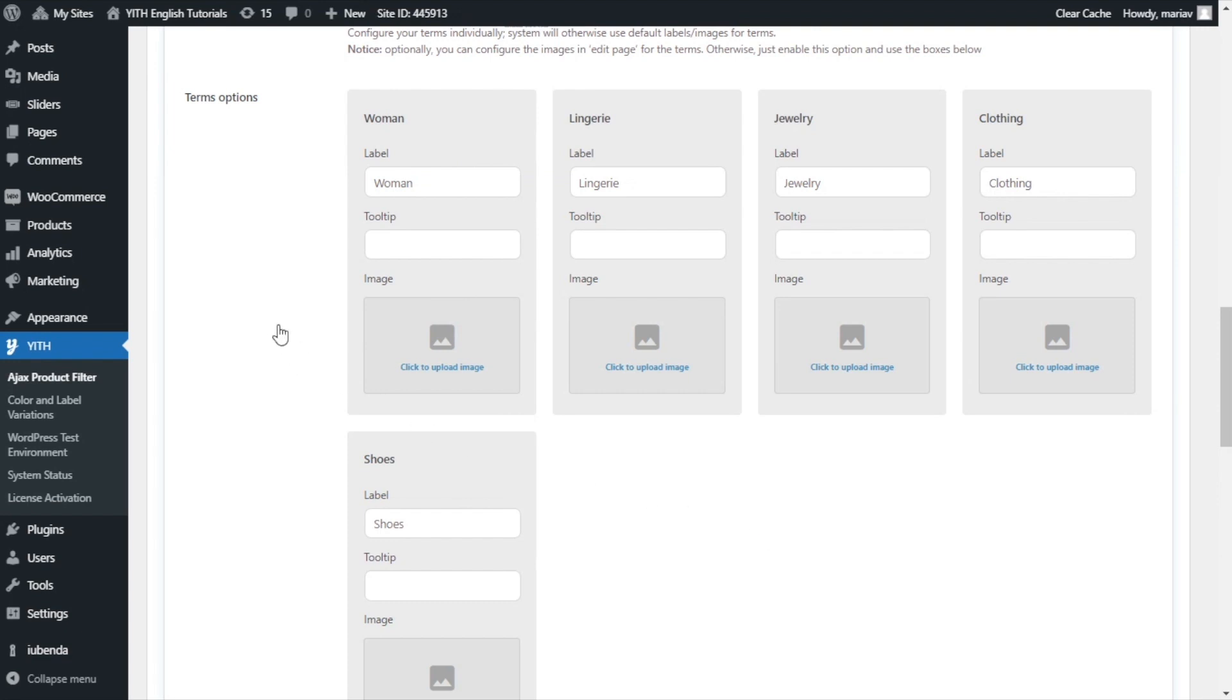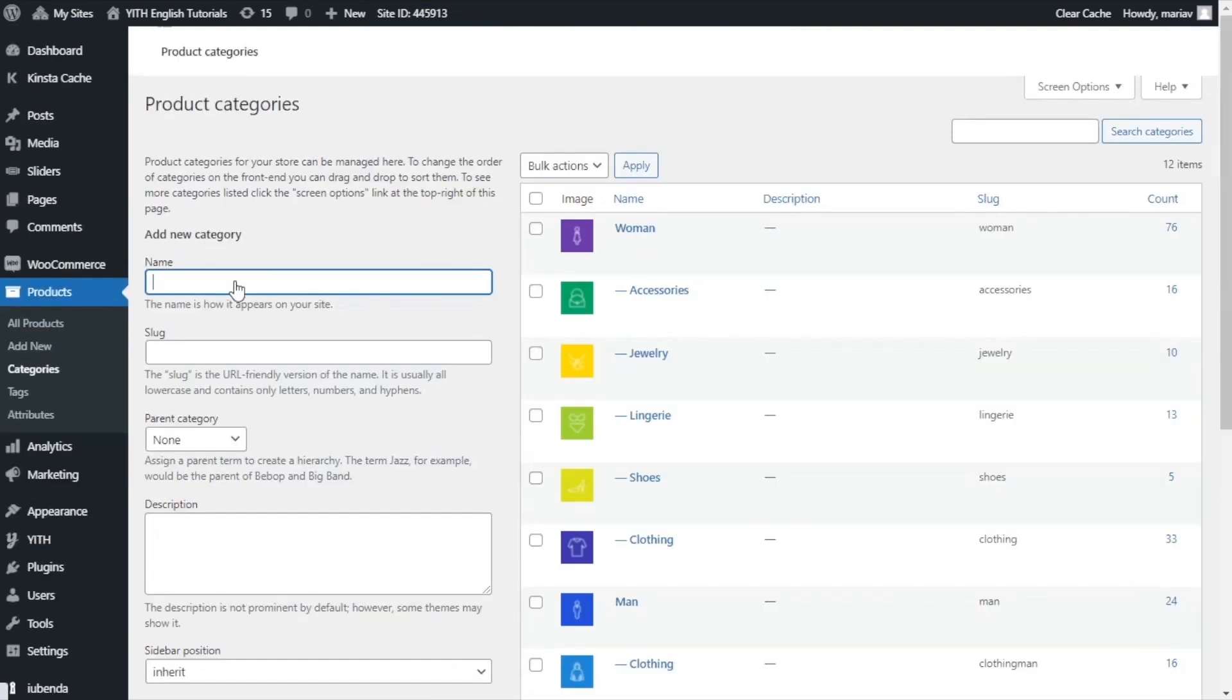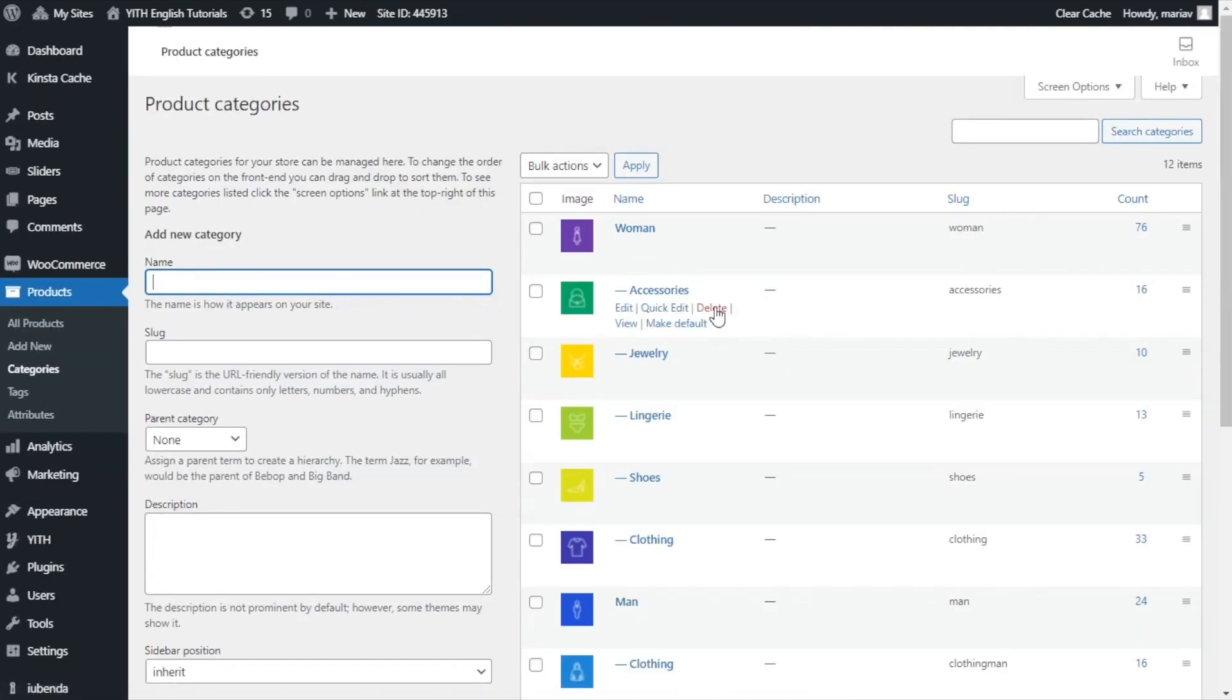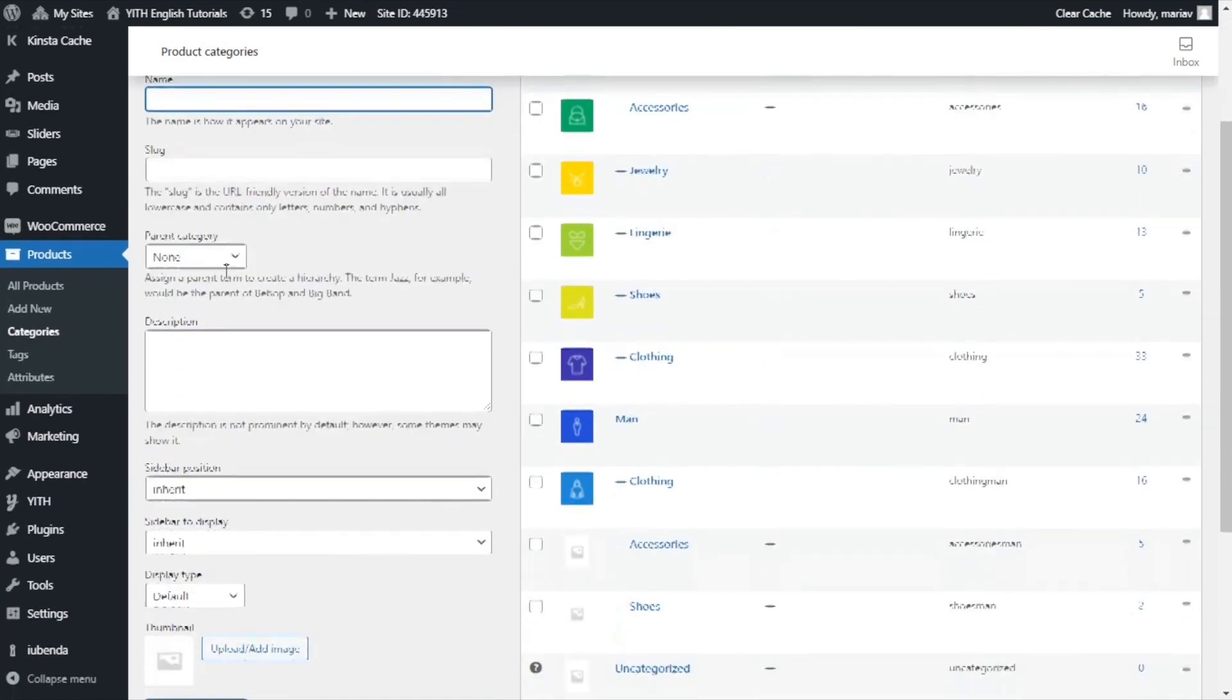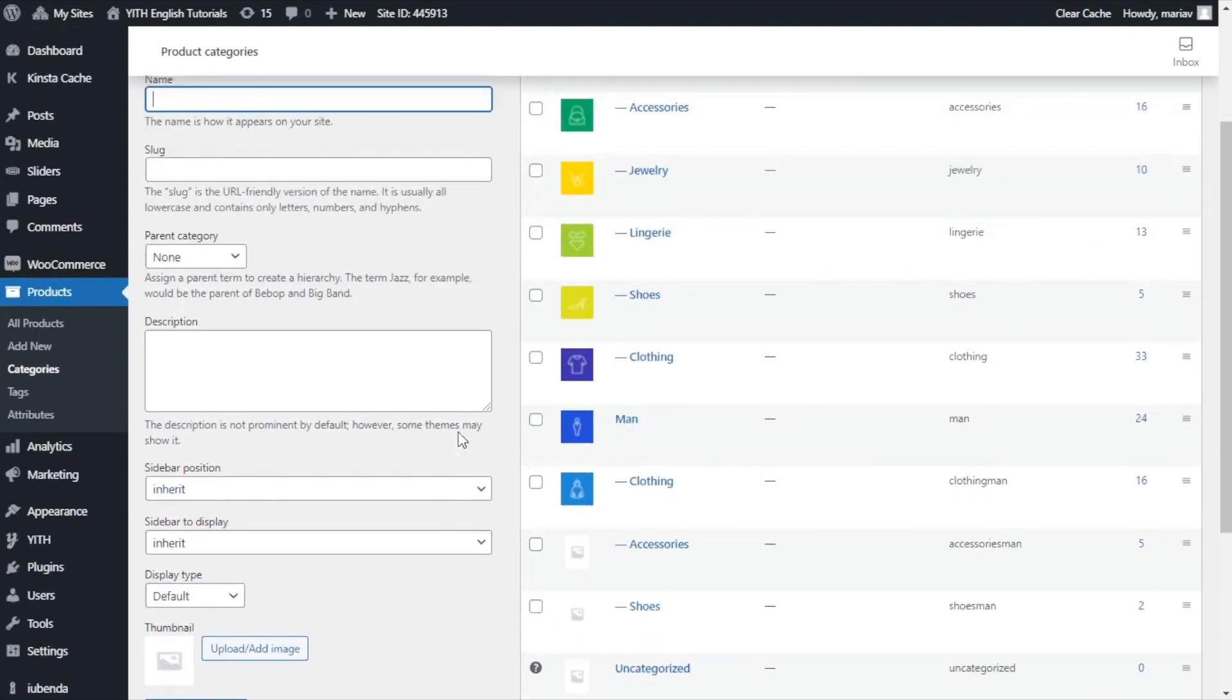There is an option to add an image within the product category. And this is something you can do with WooCommerce. Let's go. We can go to products and categories. From here, as you can see, I have already assigned some of the categories an image. And again, this is something WooCommerce allows. If we would add a new category right now, I would give it a name and from here, I will be able to add an image.